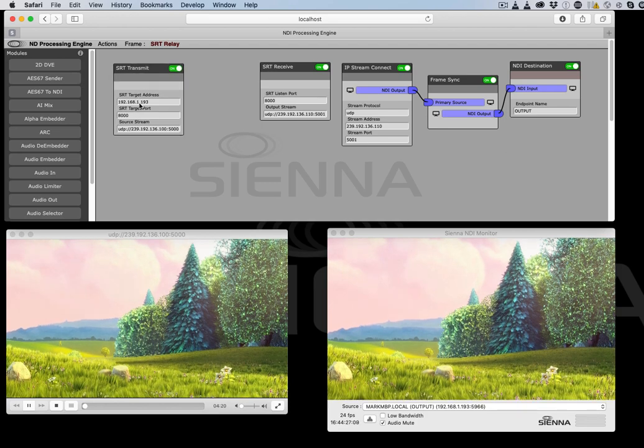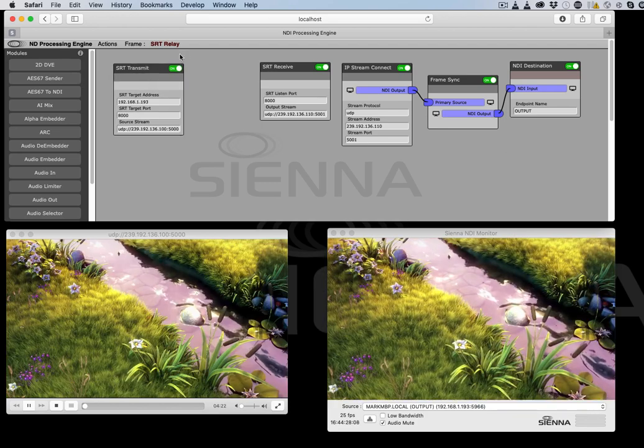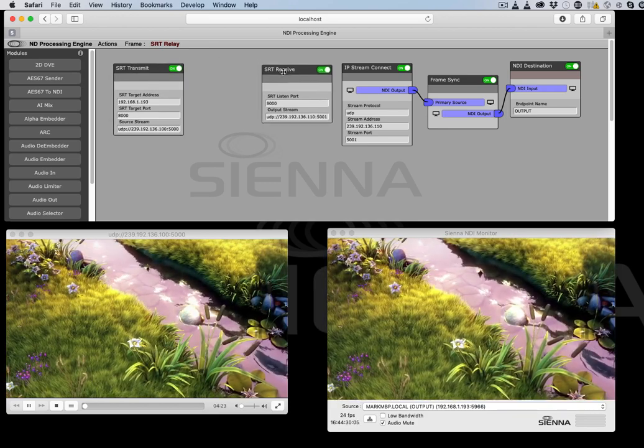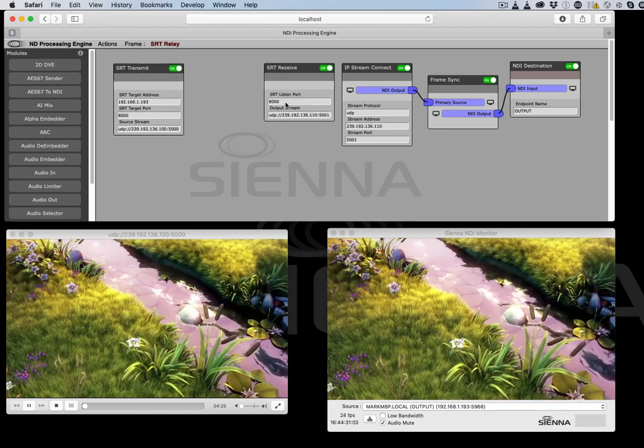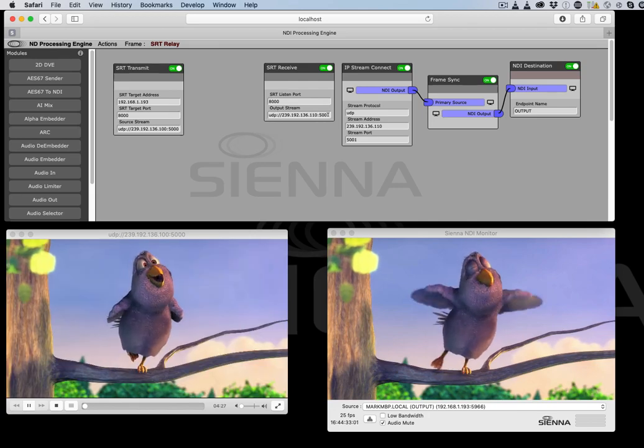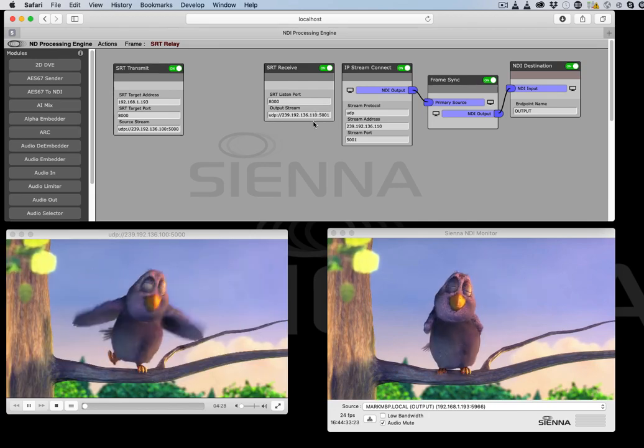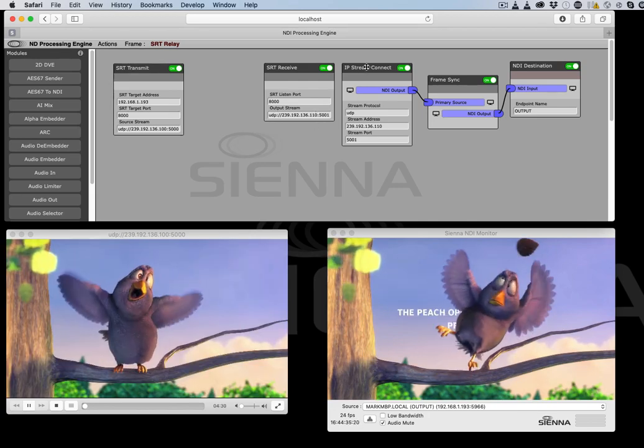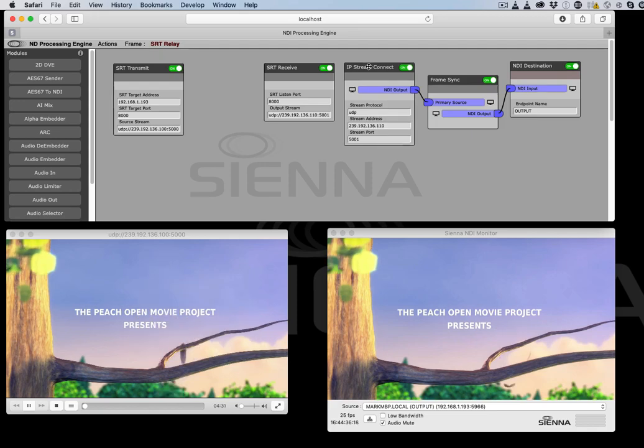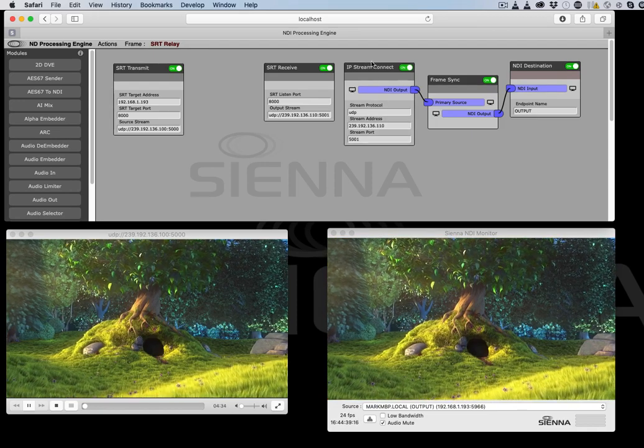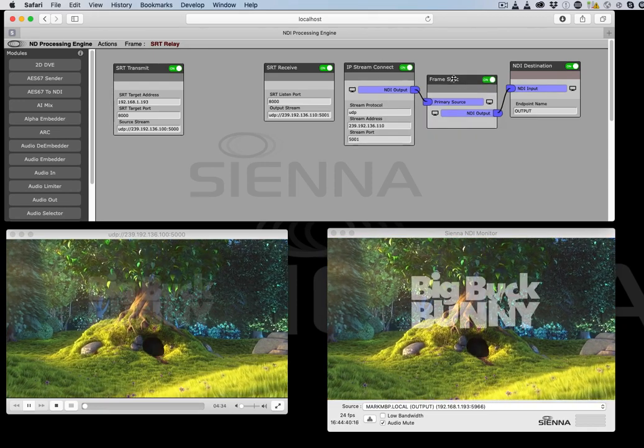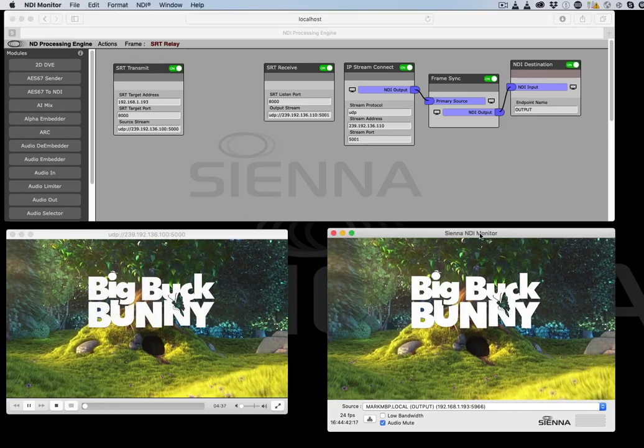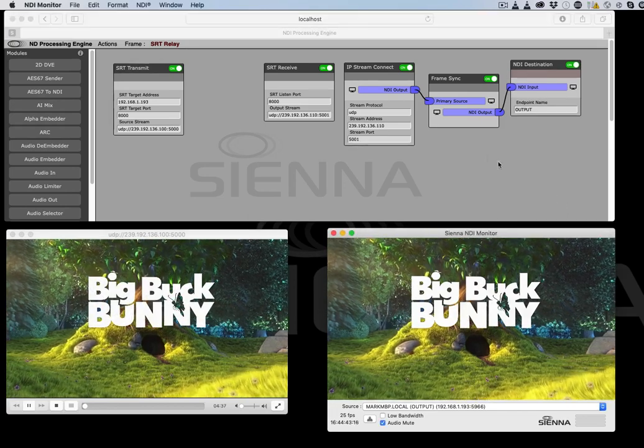It's being sent over using an SRT protocol to the SRT receive which outputs it again as a UDP stream on a different port and just so we can see what's going on, we're converting that using the NDI processing engine, IP stream connector, framesync to tidy it up and then our NDI destination which is here.